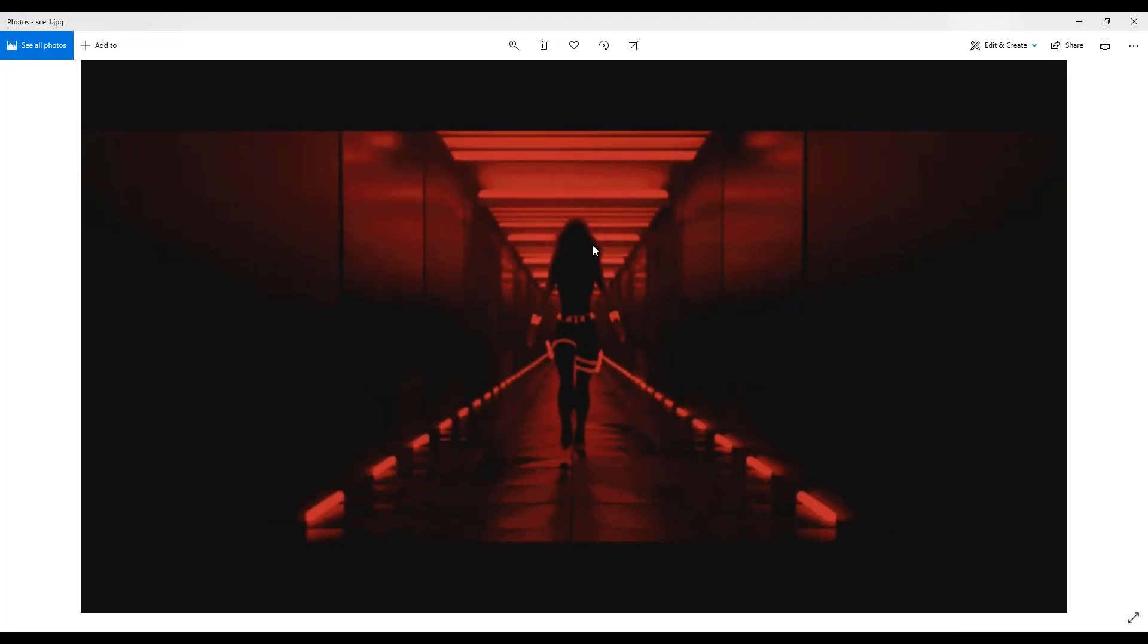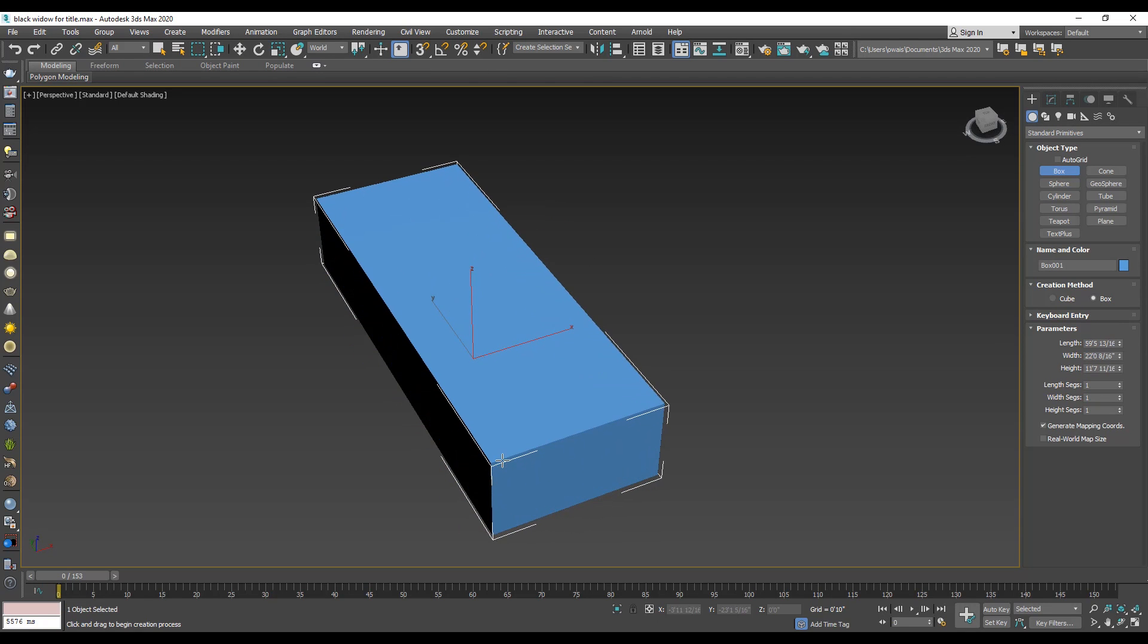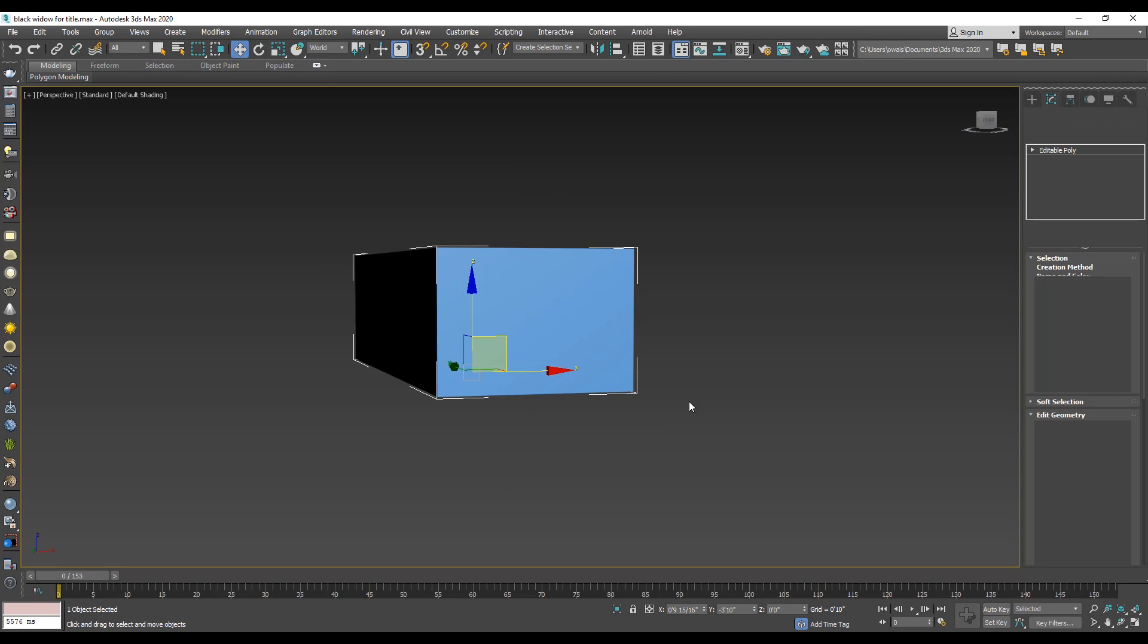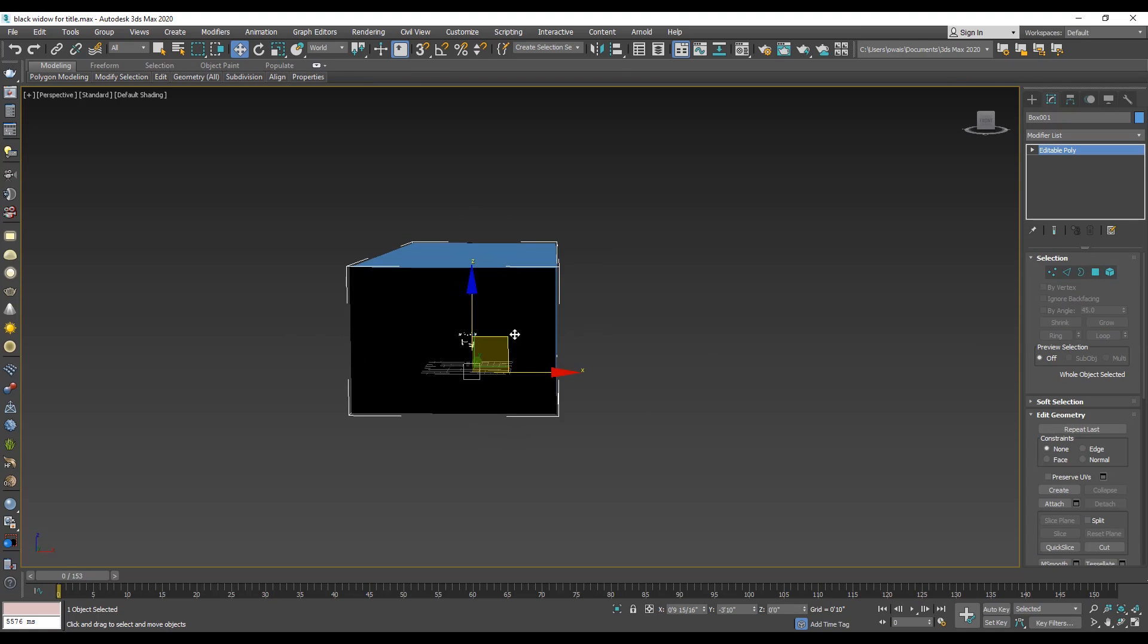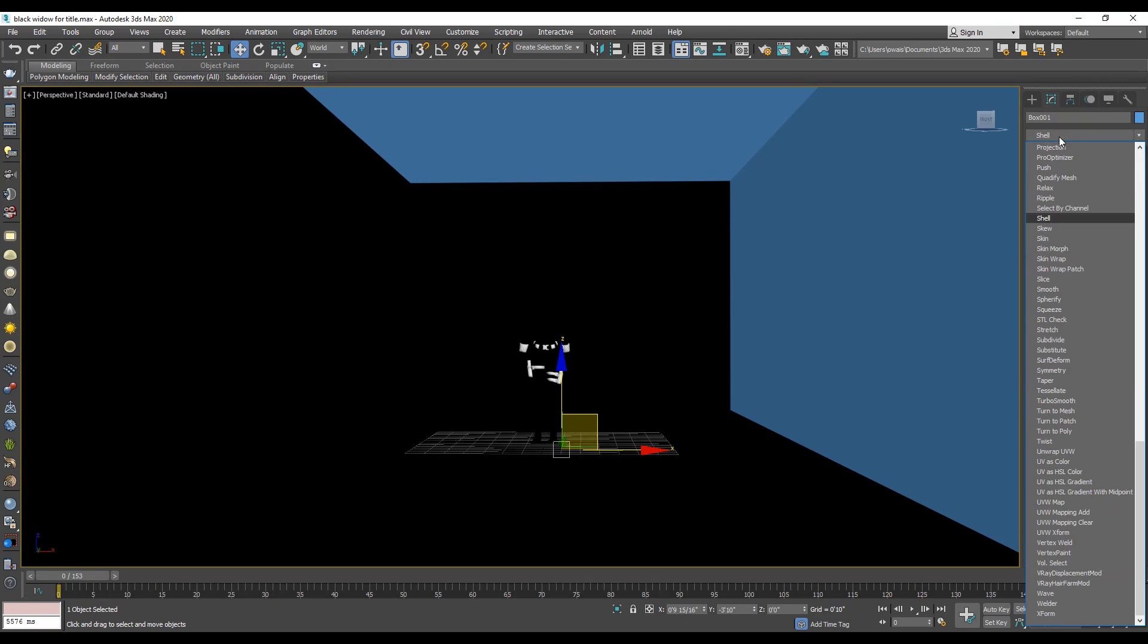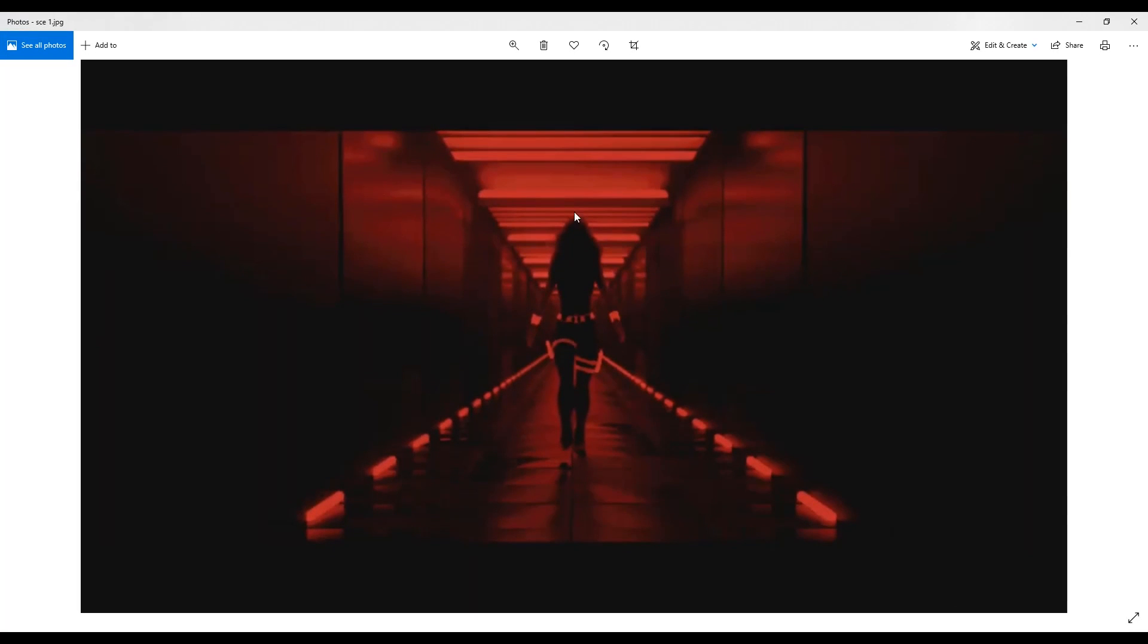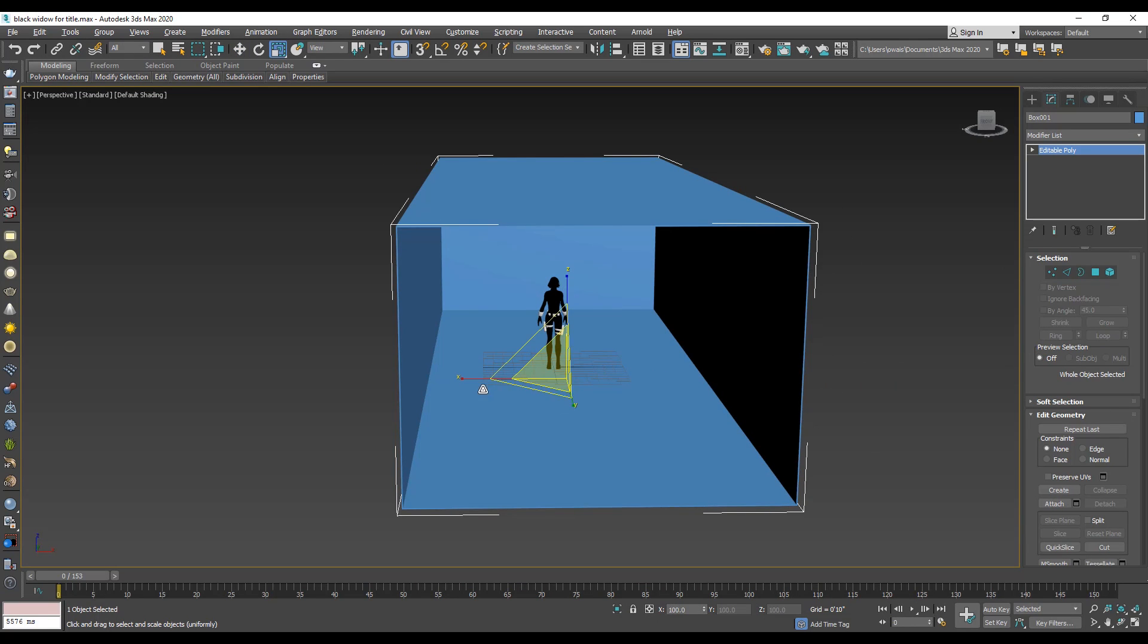Now the time to model this container. First, we create a box. Right click and convert into editable poly. Select polygon selection and delete the front face. Apply shell modifier to increase the thickness of box. Again convert into editable poly. Check the width and height of the box. Select the scale tool and resize the box.